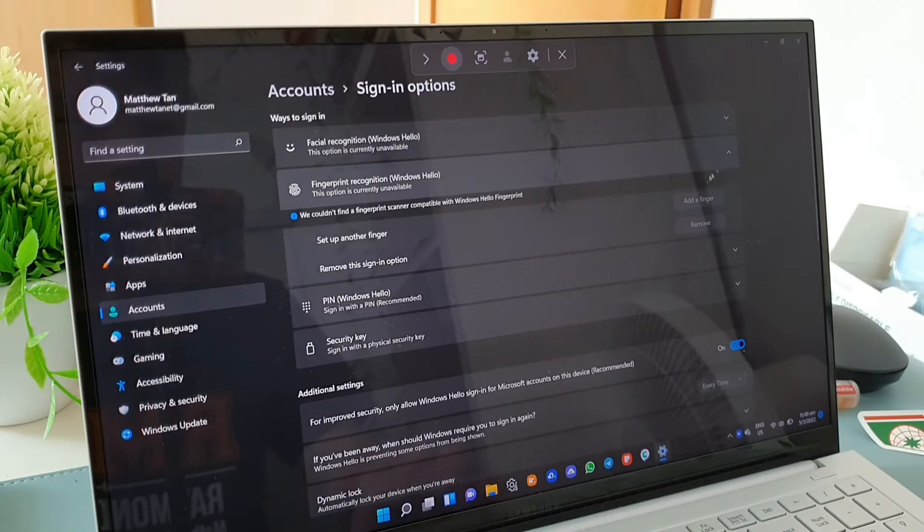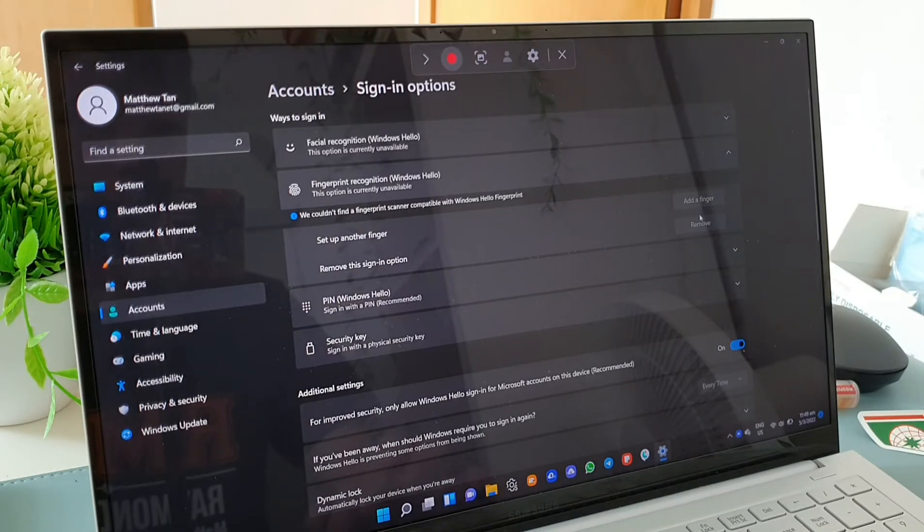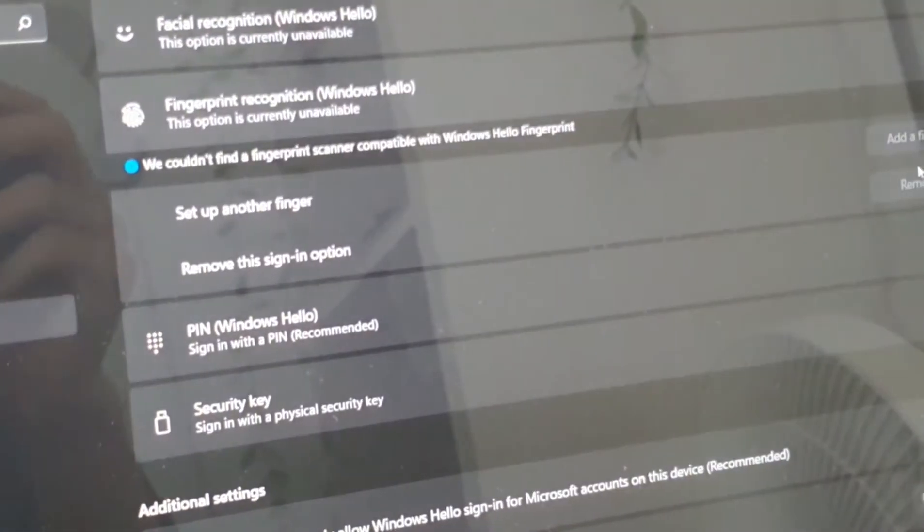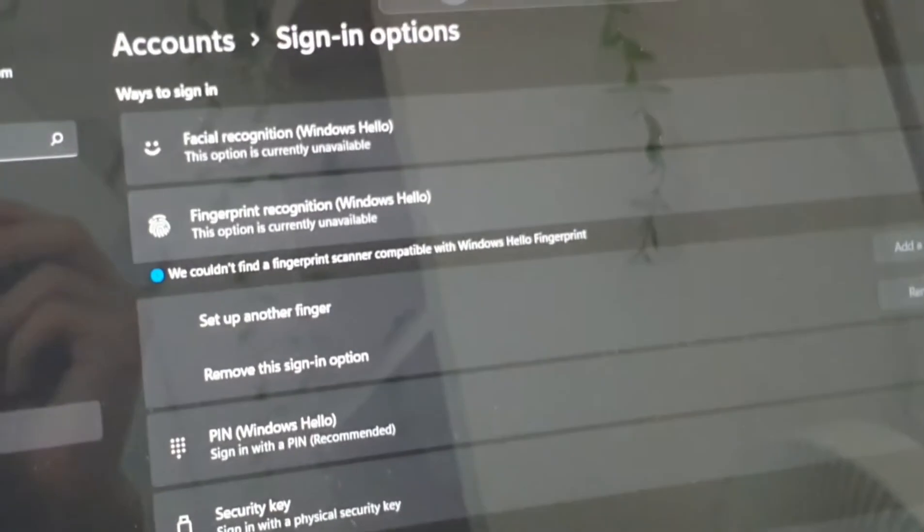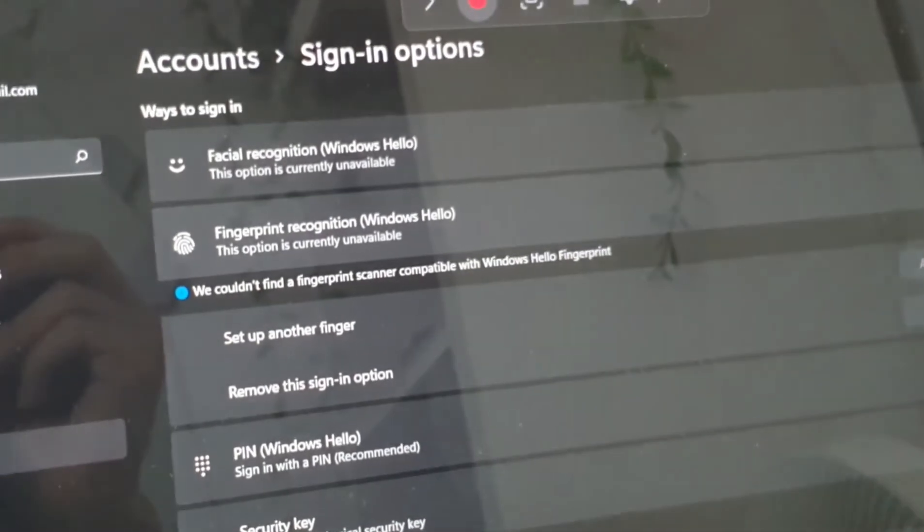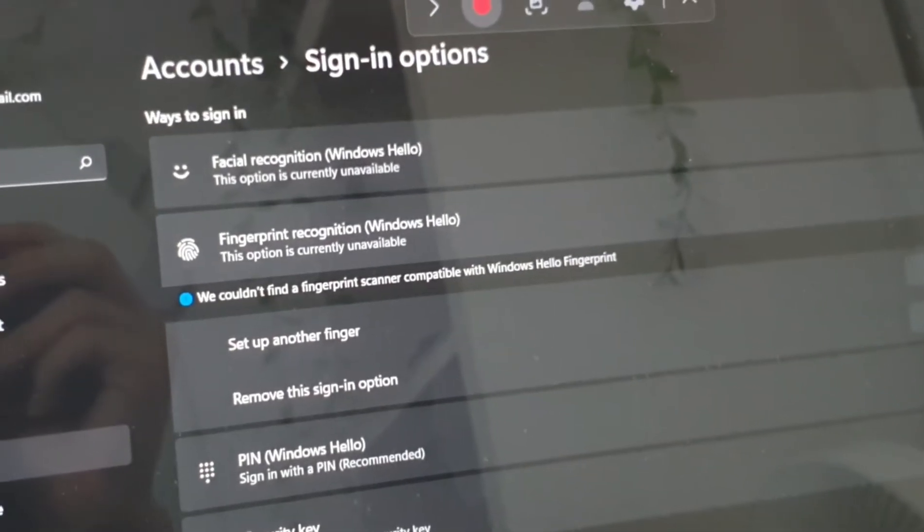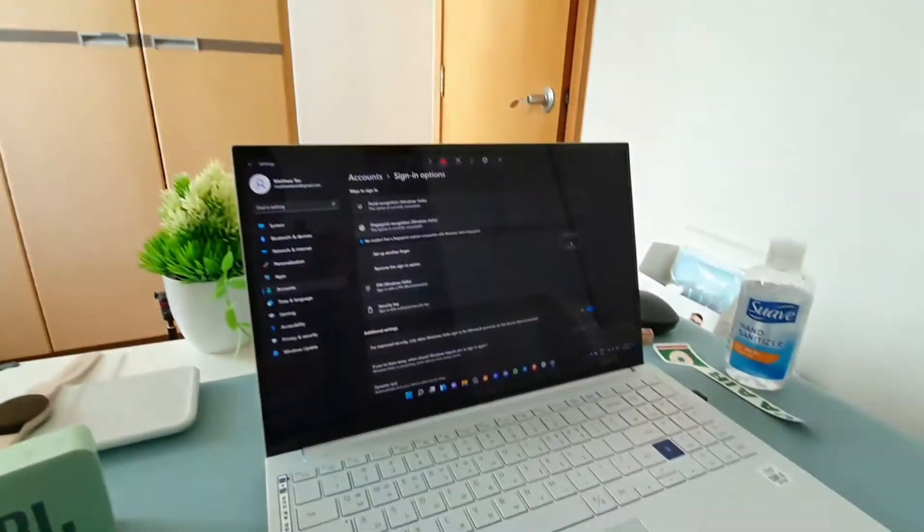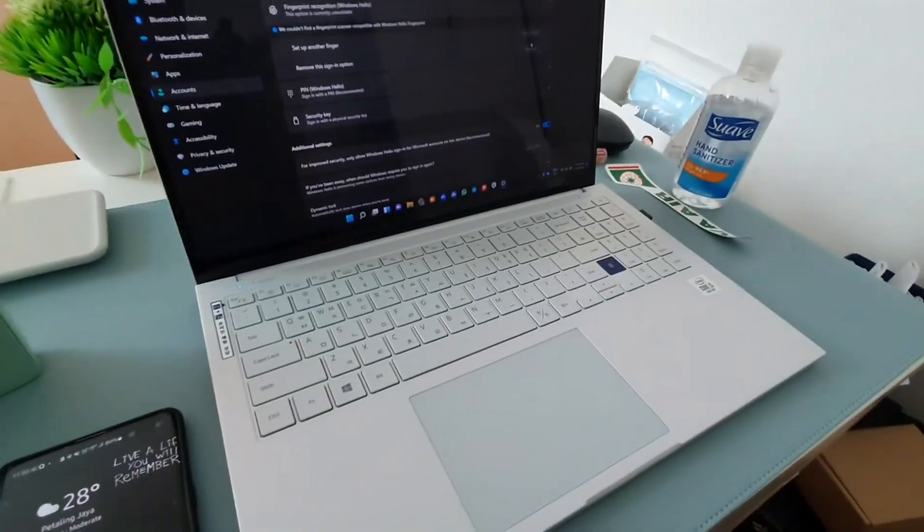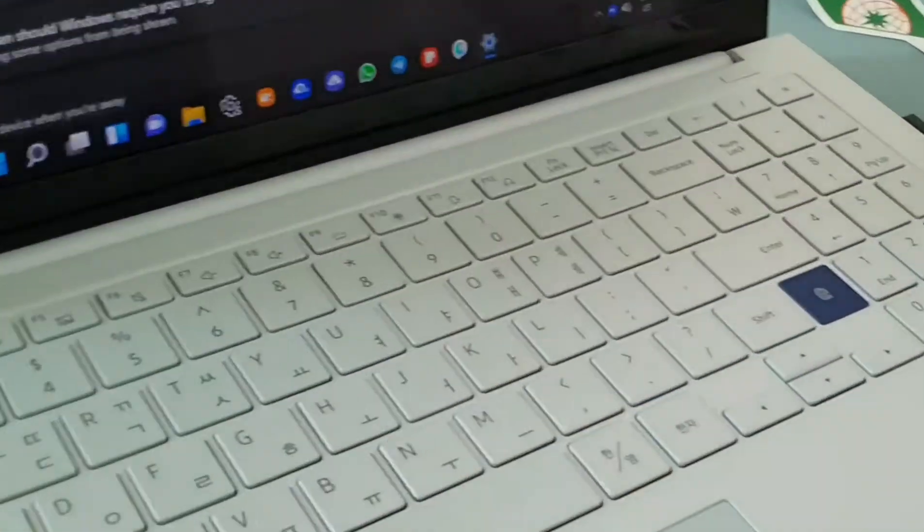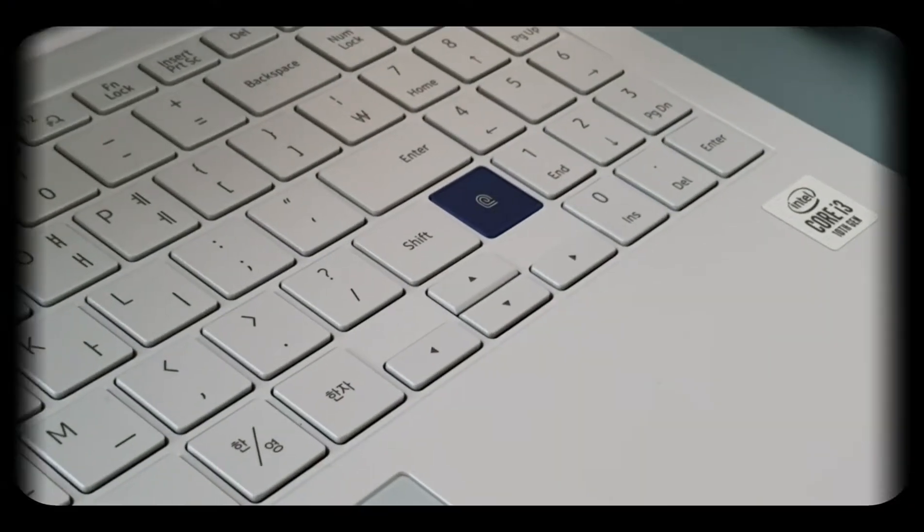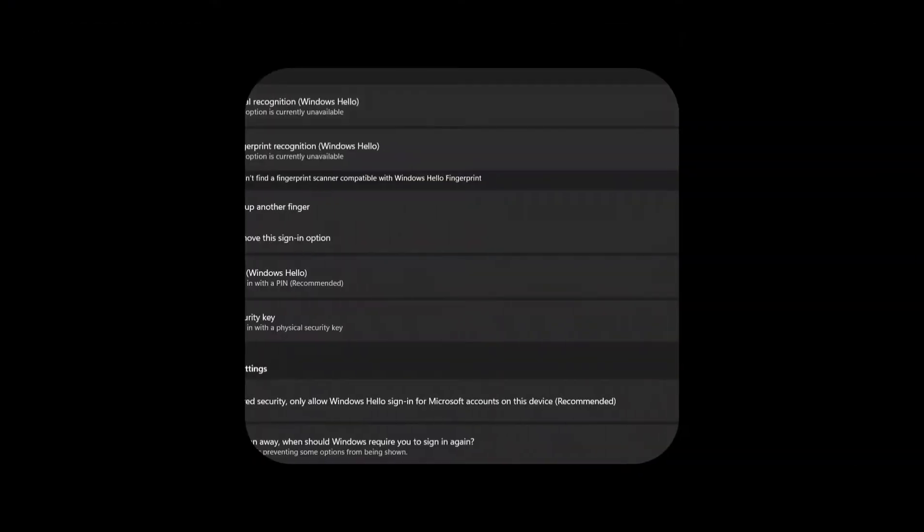Turns out there's many other laptops facing this issue as well that have upgraded to Windows 11. As you can see here, it states that they couldn't find a fingerprint sensor compatible with Windows Hello, but I have a fingerprint sensor right here on my Galaxy Book Ion. It is right here, this blue color patch.